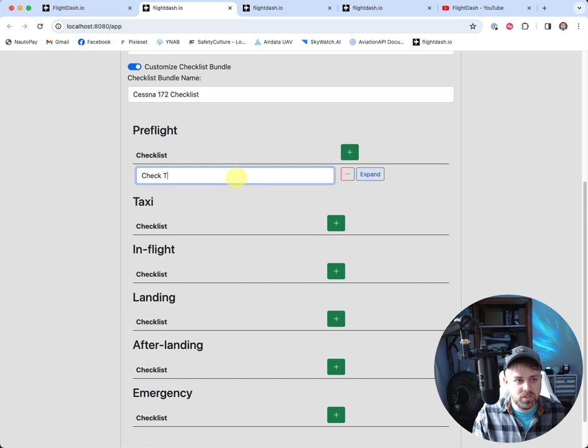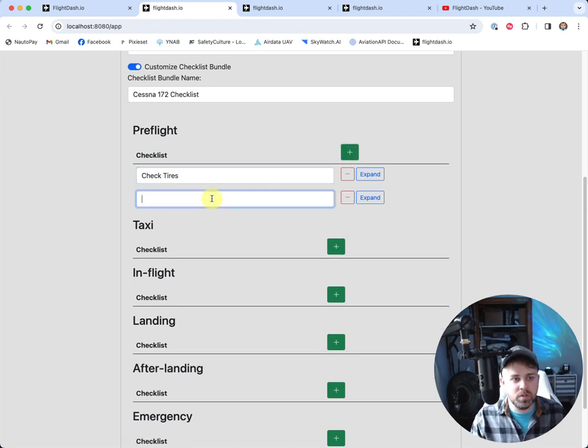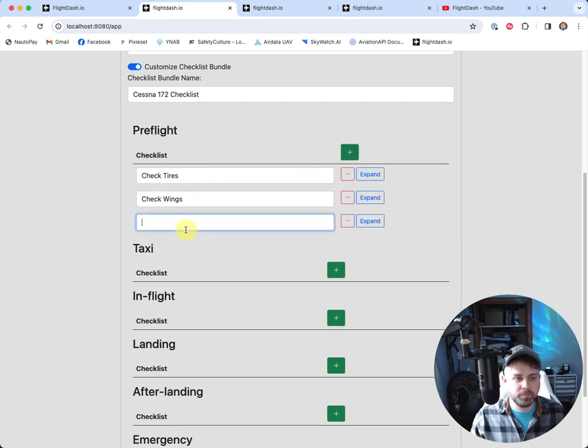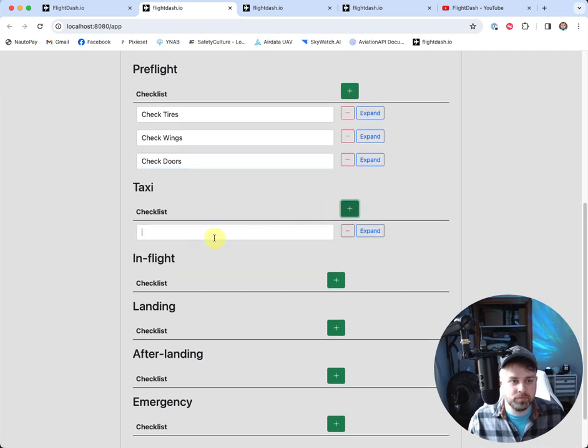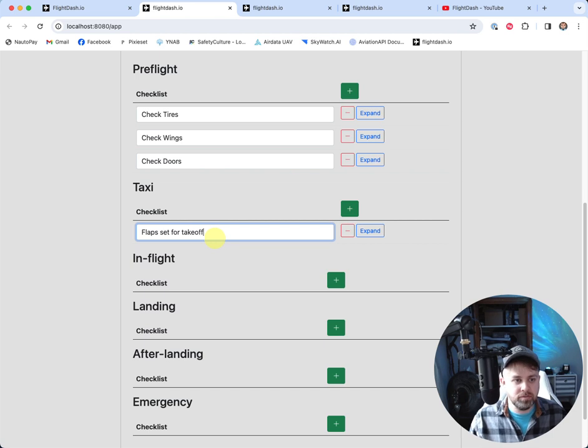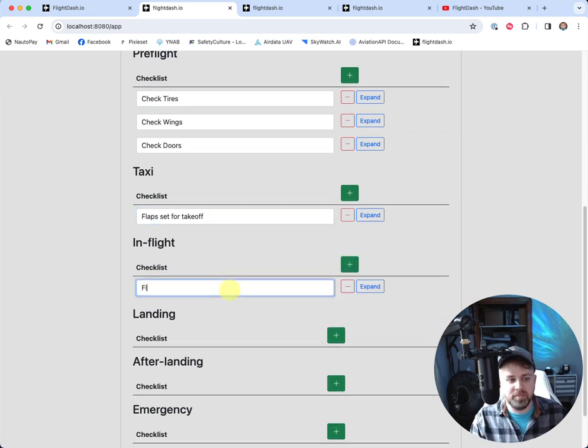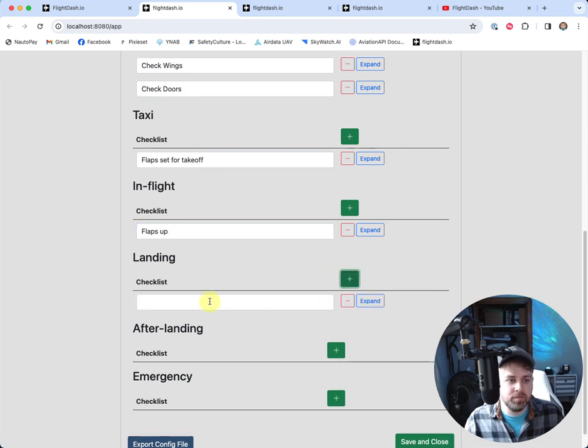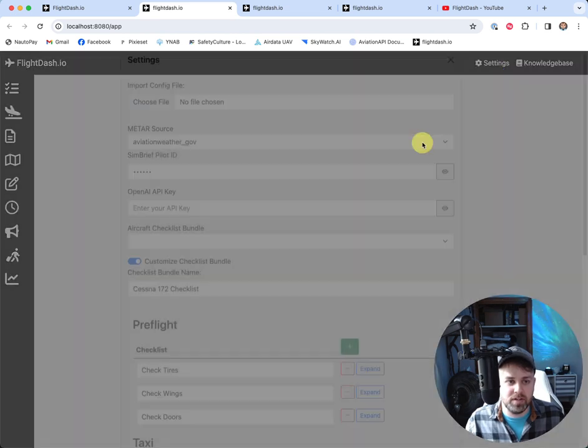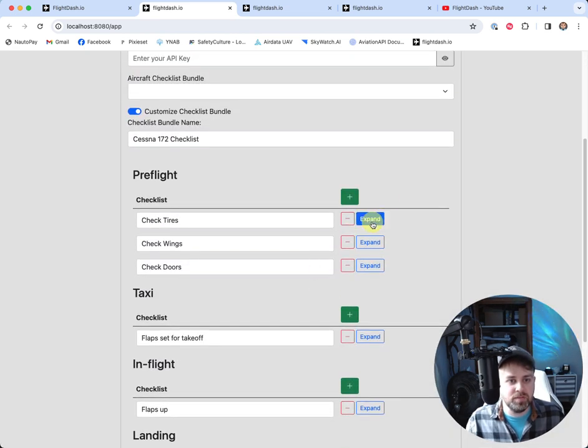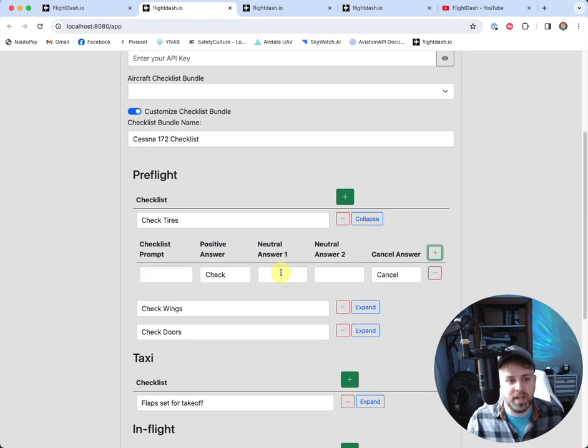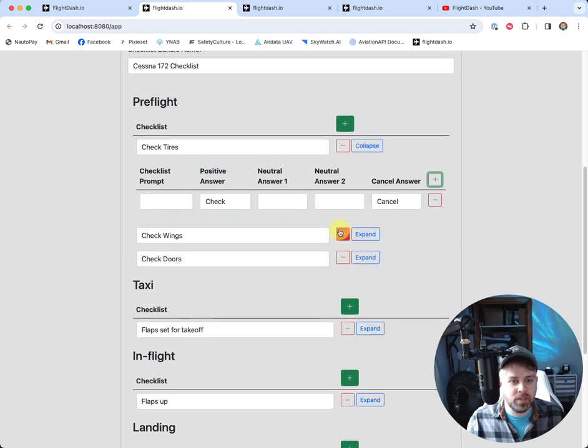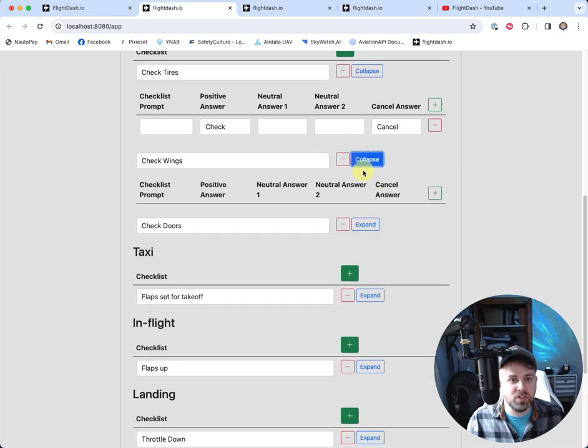So check tires. Let's also say we want to check wings. Flaps set for takeoff. In flight. Flaps up. Landing throttle down. I am really just doing random things here. I clicked off again. There we go. And then for each of these, I'm just going to leave these to the defaults. We're going to add a check response here. And let's do the same for each of these.